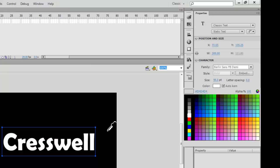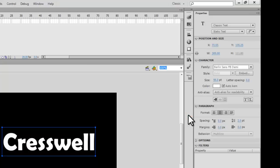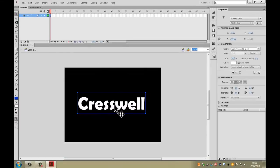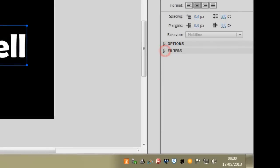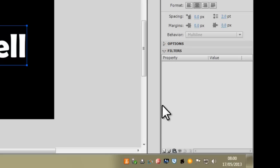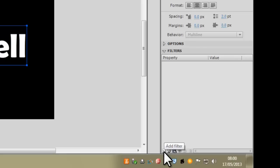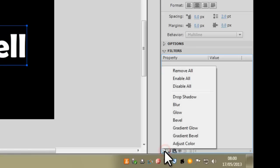Remember you can pause this video if you need to go back and do any of those steps. What I'm going to do now is add something called a filter. I want it to have a nice glowing effect around the outside. If you look down at the bottom of your properties palette — as long as your text is selected — you've got Filters. This little arrow pointing right means there are other options beneath it. Click on that and you get this area. To add a new filter, go down to this little icon here called Add Filter and click on it. We're going to go for the glow effect today.